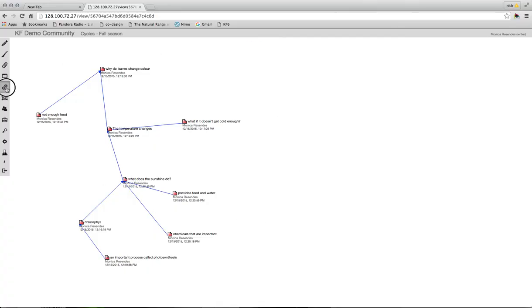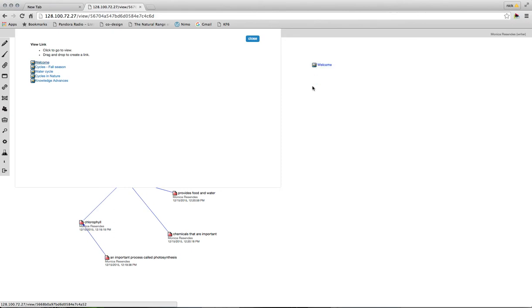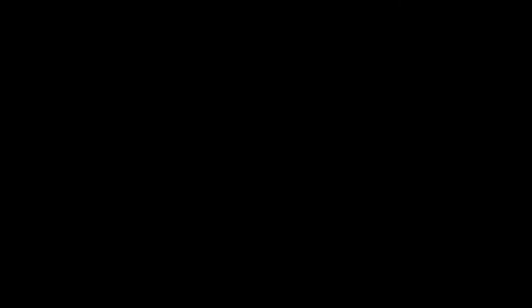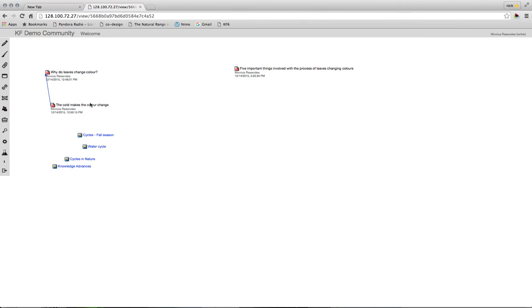I might want to actually at least create a link to the homepage on every view so that I can always get back to my welcome view here. So that's the second way you can navigate around different views in knowledge forum.